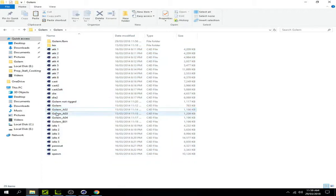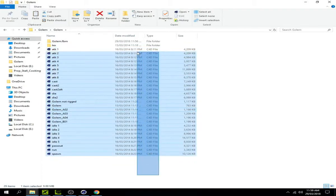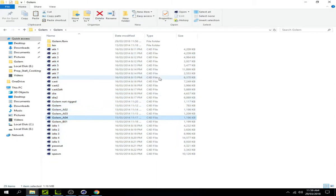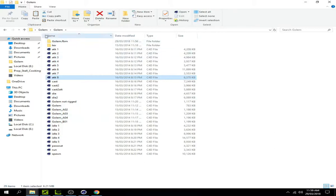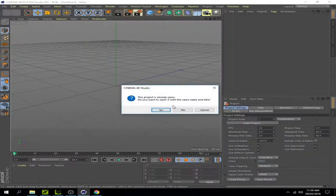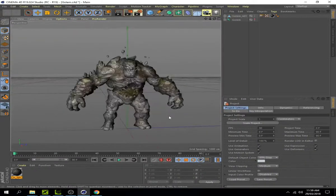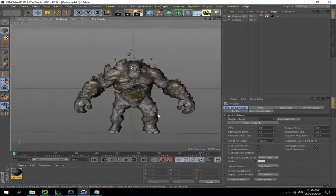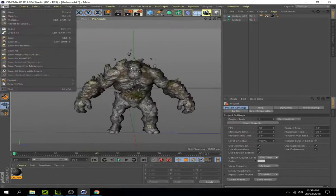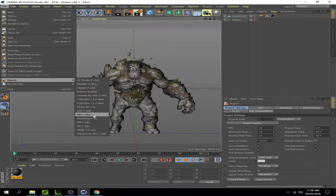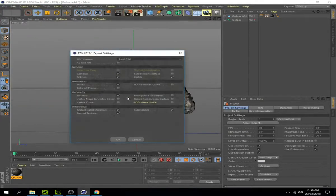You need to separate which files are animations and which are the character. The best way is to look at the file names. You can see here there's the Golem - just select it, separate the Golem files, and click on this. Here we can see the Golem character. Go to File, Export, and select FBX Export. Click on Save.